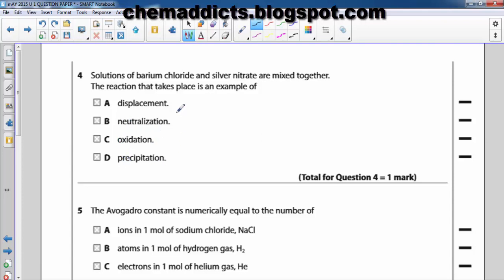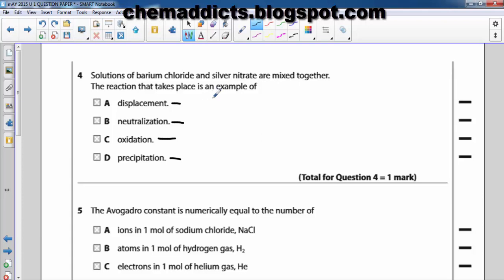We need to know the nature of this reaction, this reaction, this reaction, and this reaction. What is a displacement reaction? A displacement reaction is one in which an element from a compound is displaced by another element.